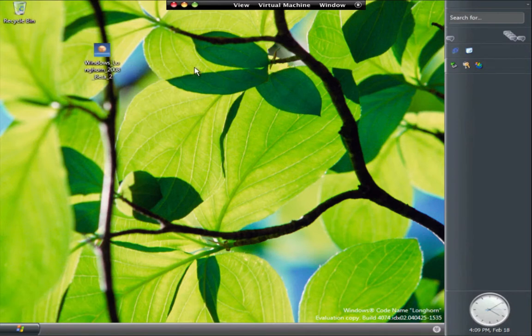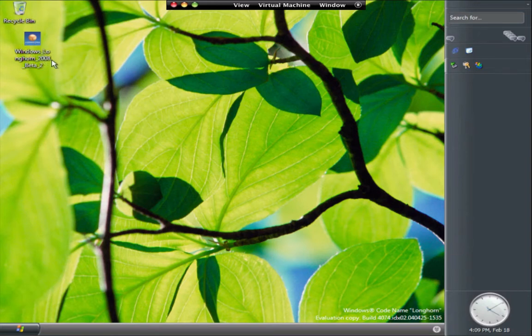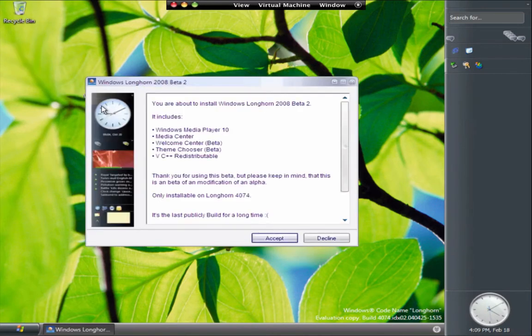If you head over to my website, which I'll put the link in the description, there will be a download link for this because it's not an easy thing to find anymore. Once it's downloaded, you want to open it up in the OS you've installed.